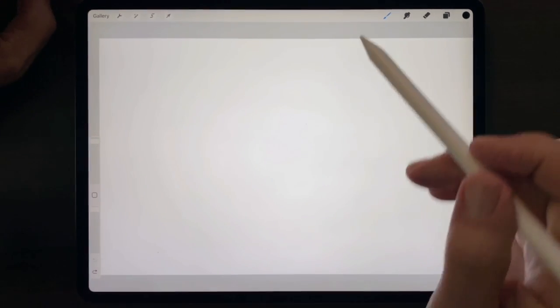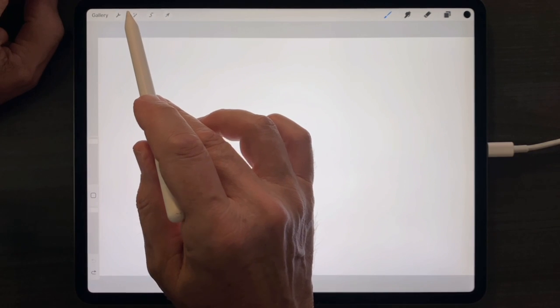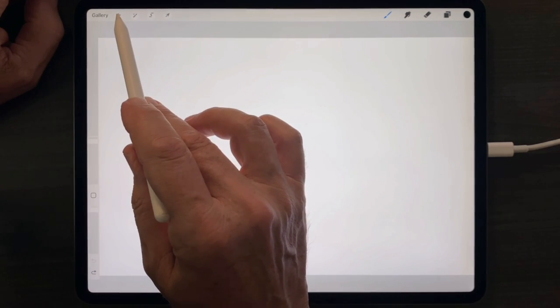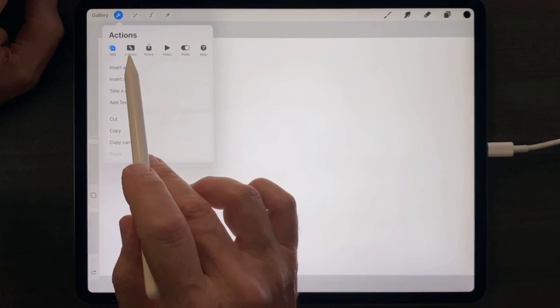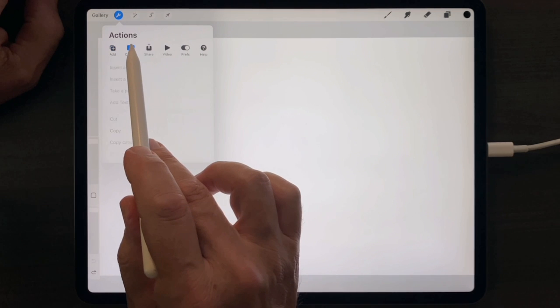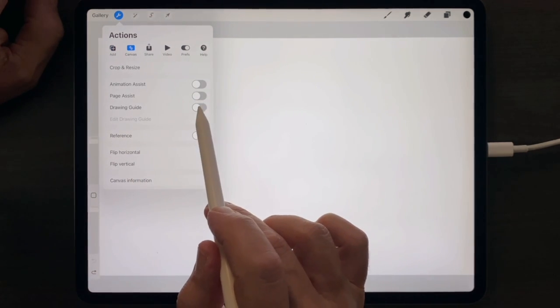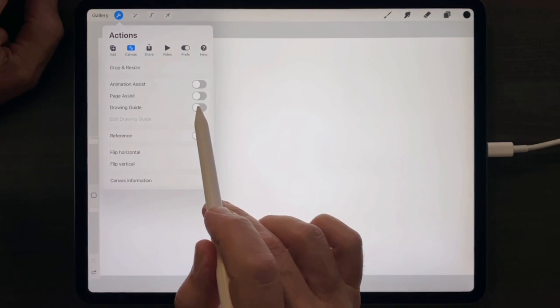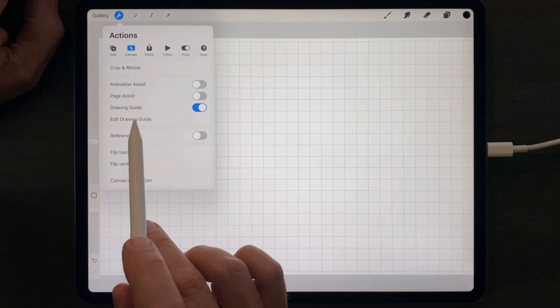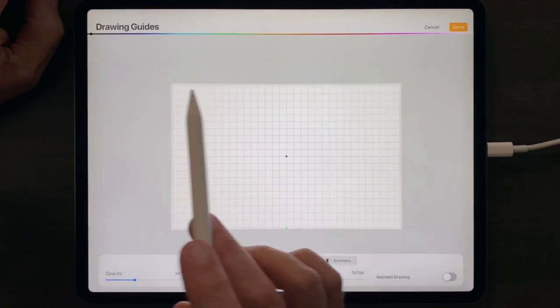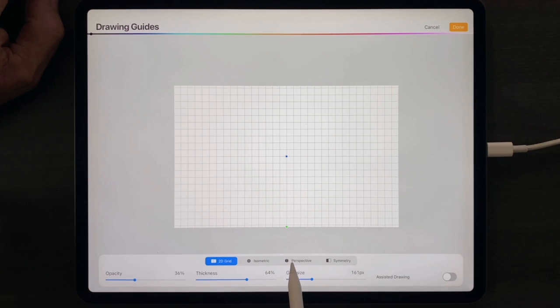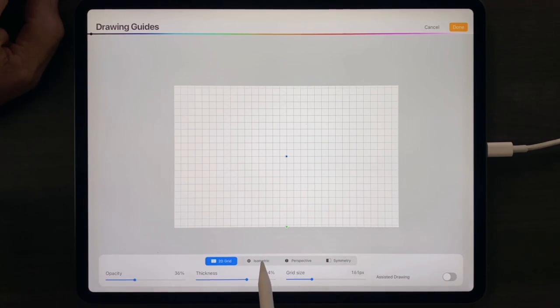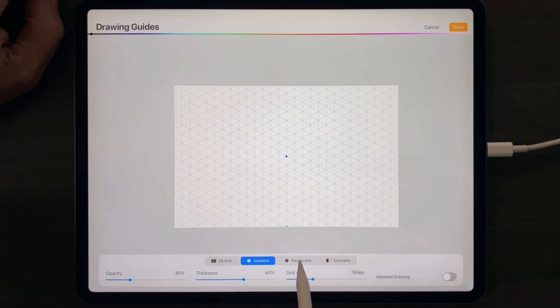To use Drawing Assist in drafting mode, tap on the Actions menu, tap on the Canvas tab, activate Drawing Guide, tap Edit Drawing Guide, choose whether to draft in 2D grid mode, isometric mode, or perspective mode.